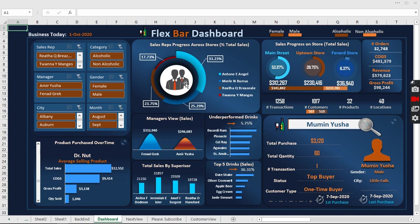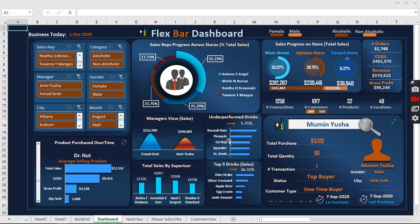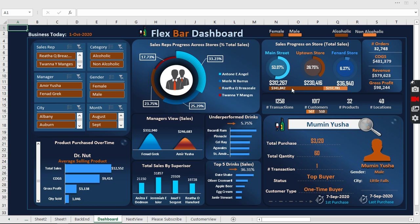You see how much percentage these particular five products are doing - this adds to 36.31%. The lowest of all the products is 5.73% out of 32 products that we're selling, or 32 drinks that this company is selling.